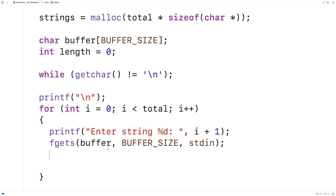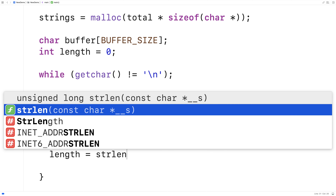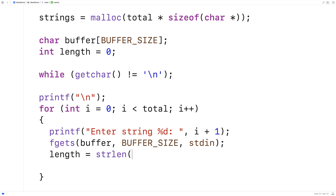So that will give us the string. Now to get the length of the string, we'll say length = strlen(buffer). So the string length function will give us the length of the string that the user entered and that was stored into buffer, not including the null terminator character.